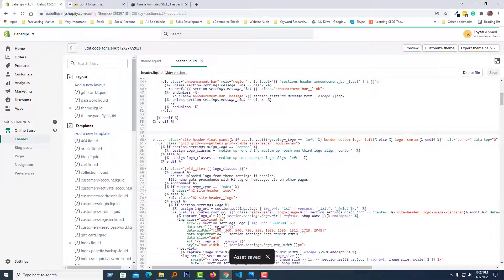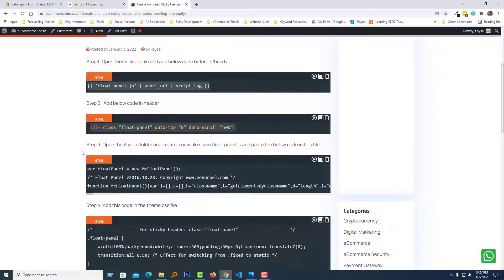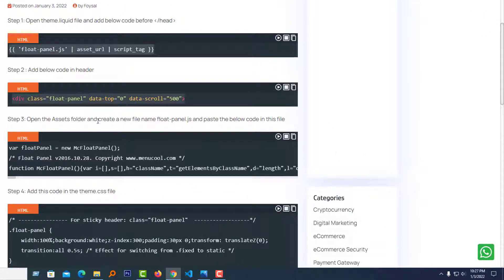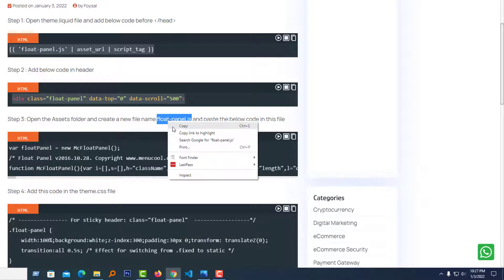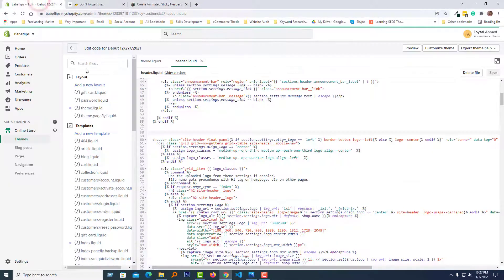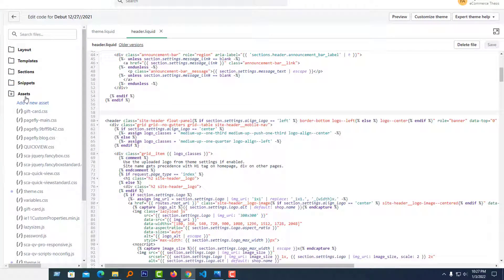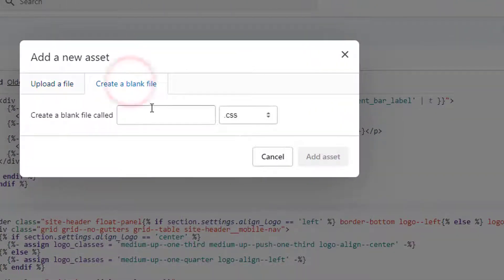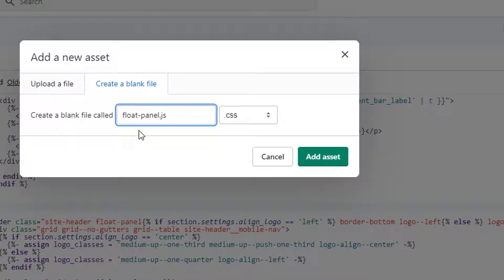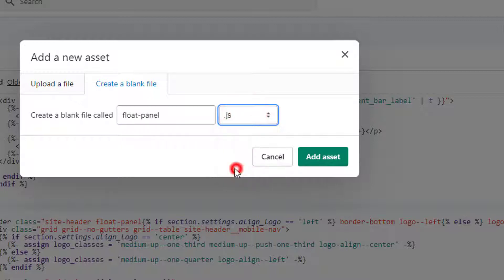We have done step two. Go back to the article. Step three: open the assets folder and create a new file named plot-panel.js. Copy this file name, go to the admin panel, and open the assets folder. Click on Add a New Asset, then Create a Blank File. Enter the file name as plot-panel, select JS as the file type, and click Add Asset.